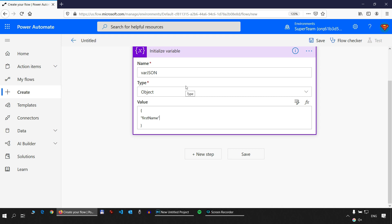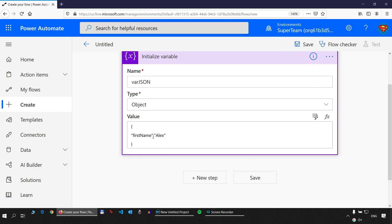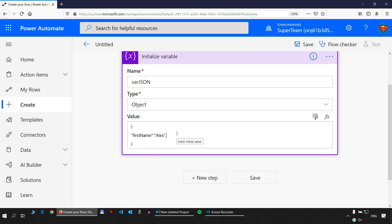I'll assign a value to the first_name property. I need to put a colon first, then give it the value 'alex'. As you can see, the value is between double quotes — this means the first_name property is a text (string). Whenever you see a value between double quotes, you should know that's a text and it will be evaluated as such.